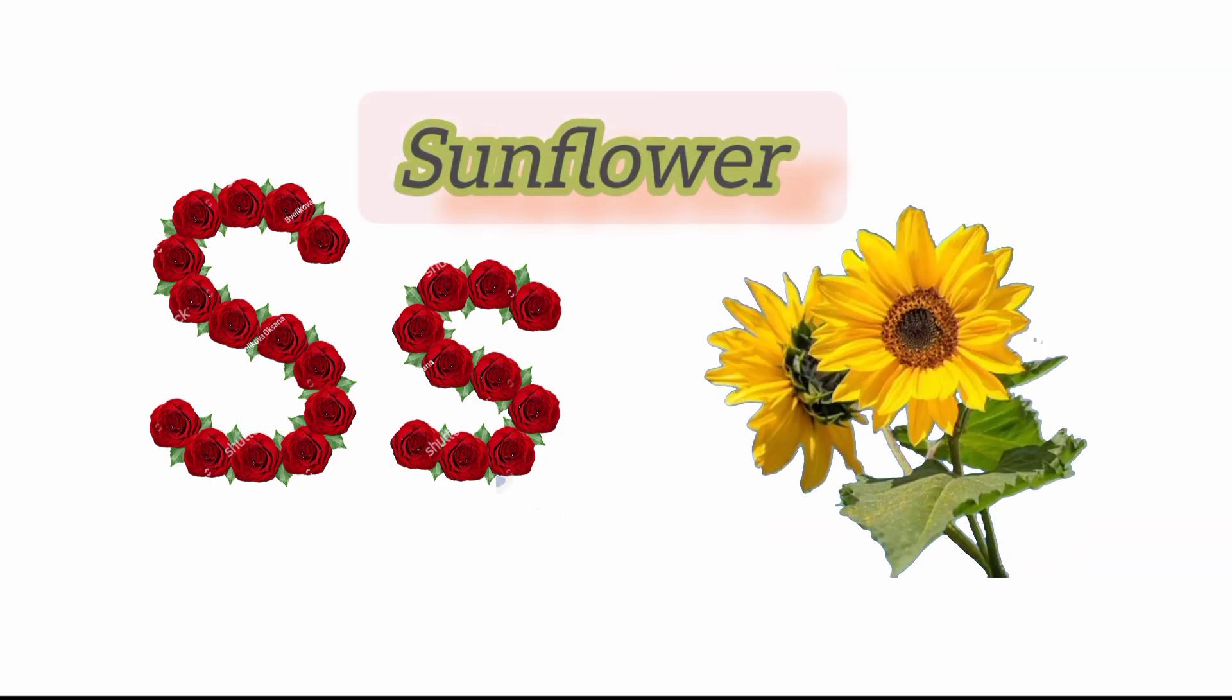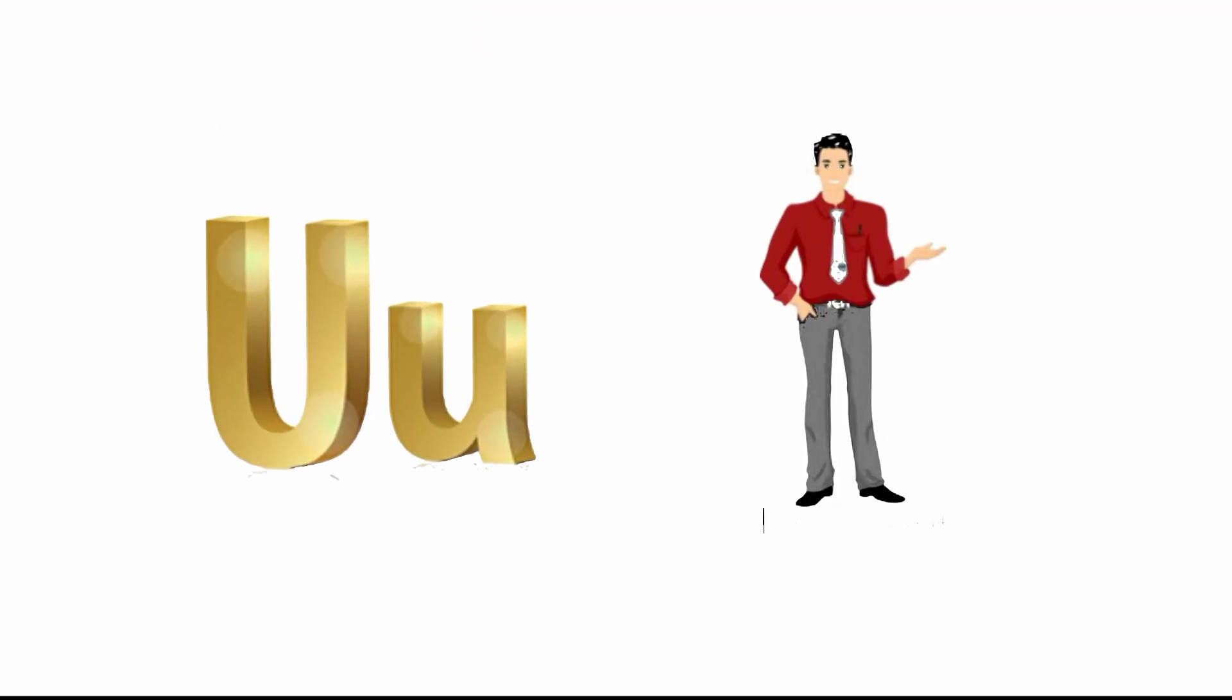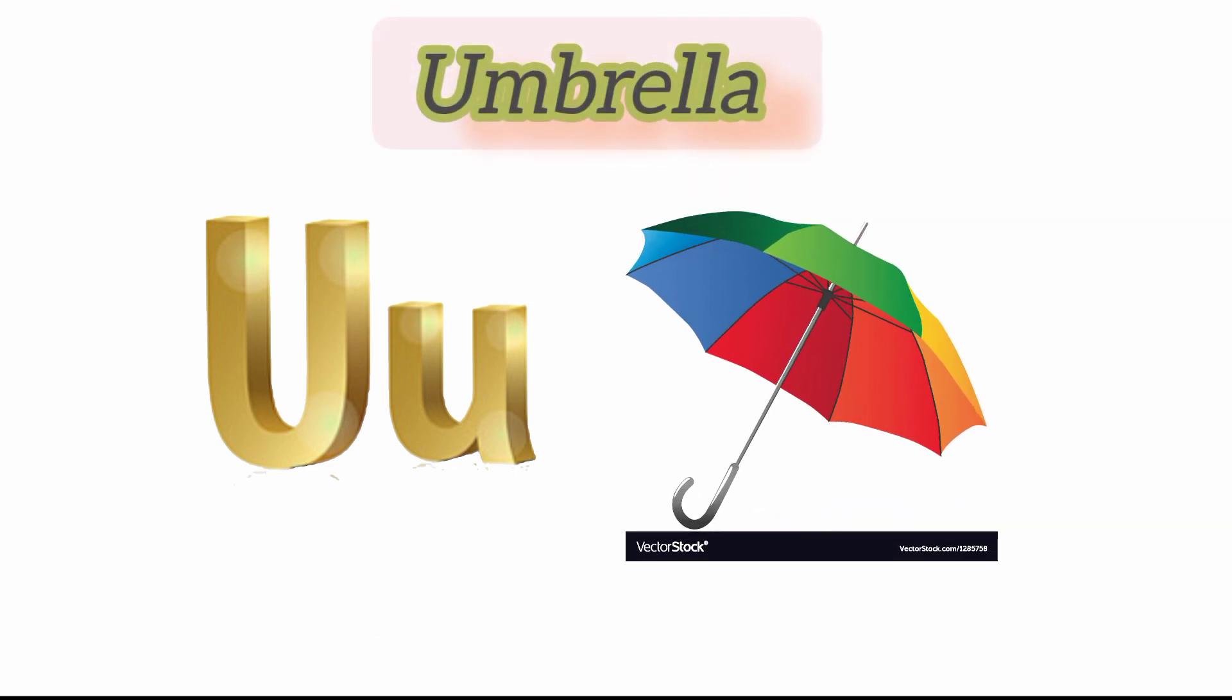S for sun and S for sunflower. T for tap.